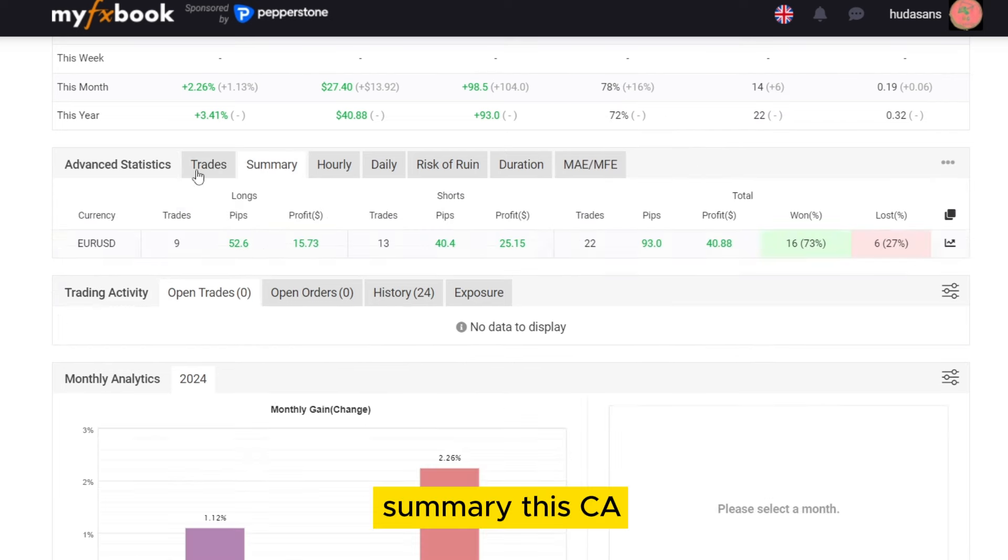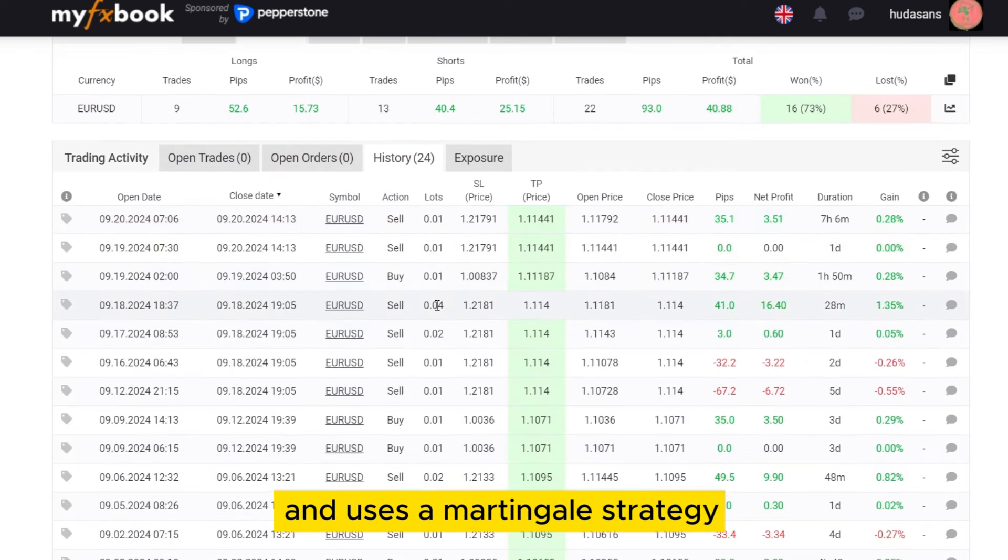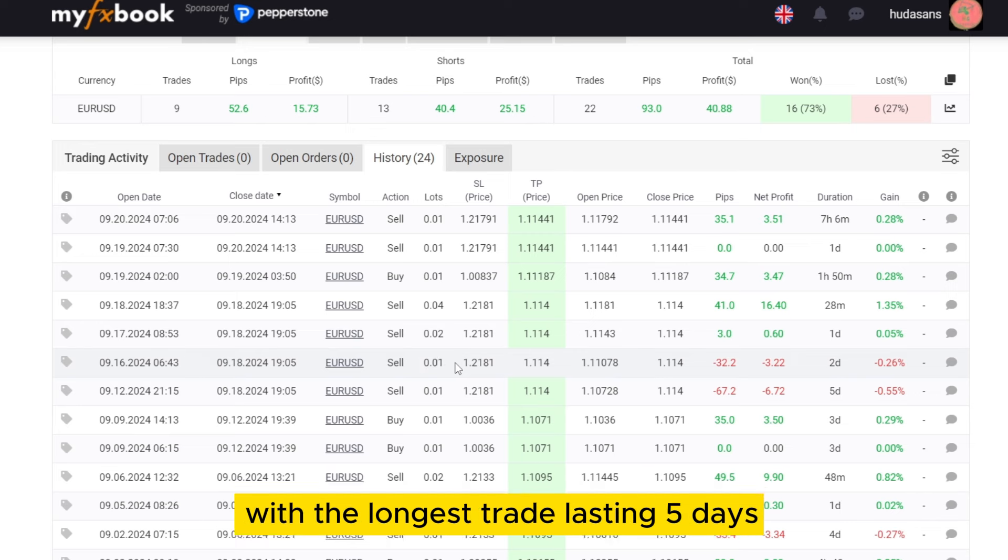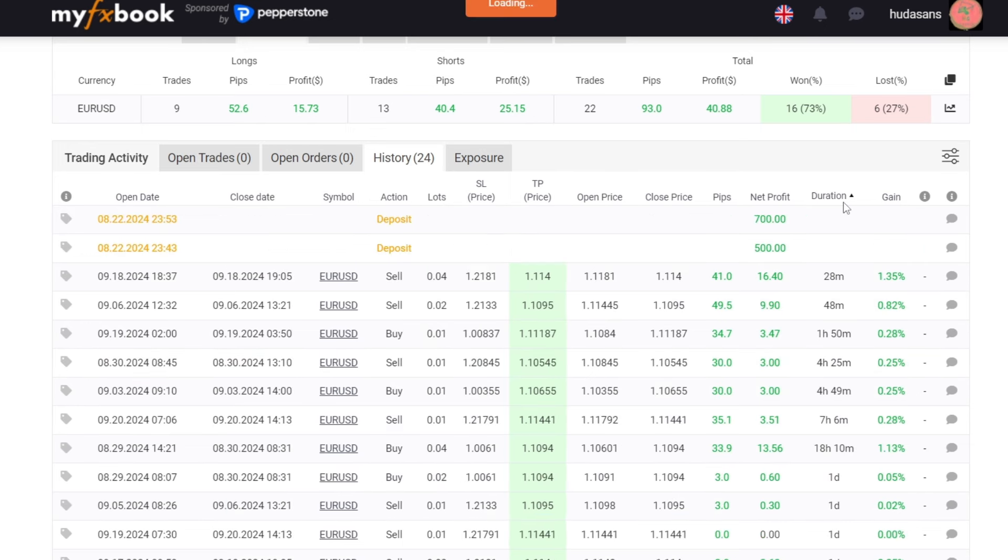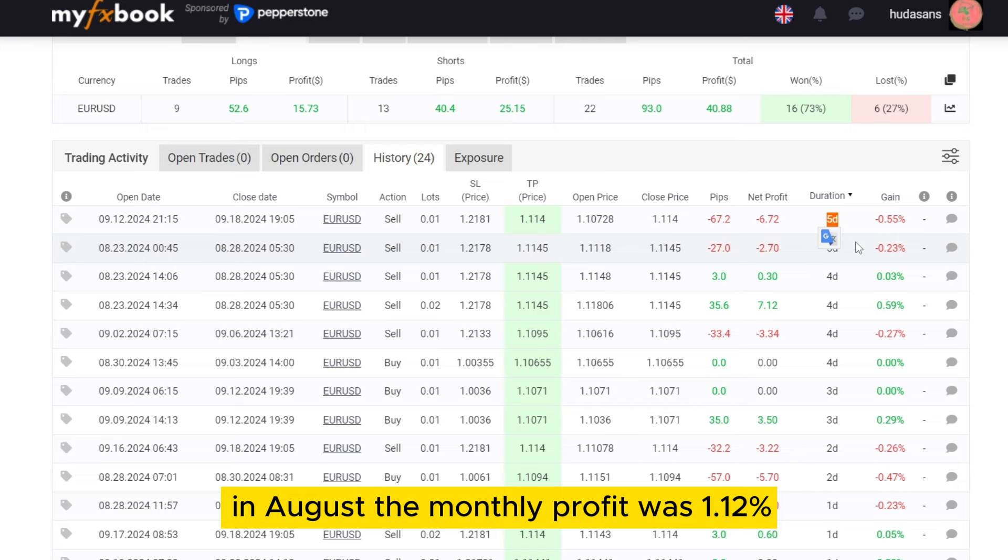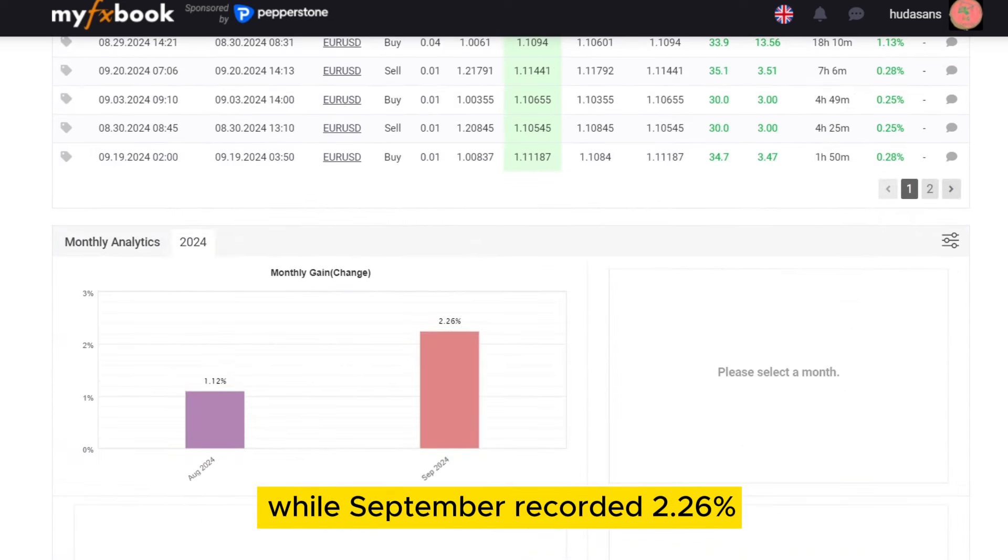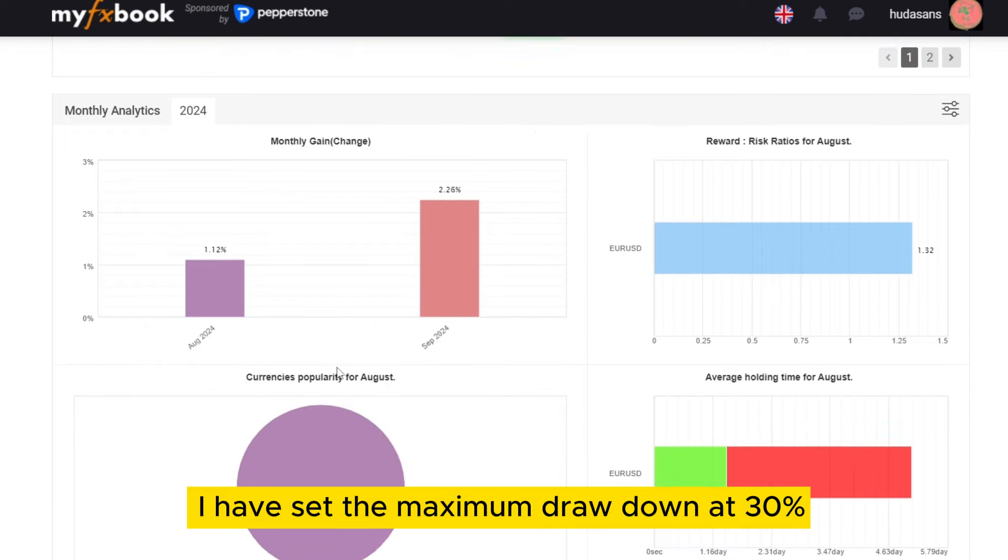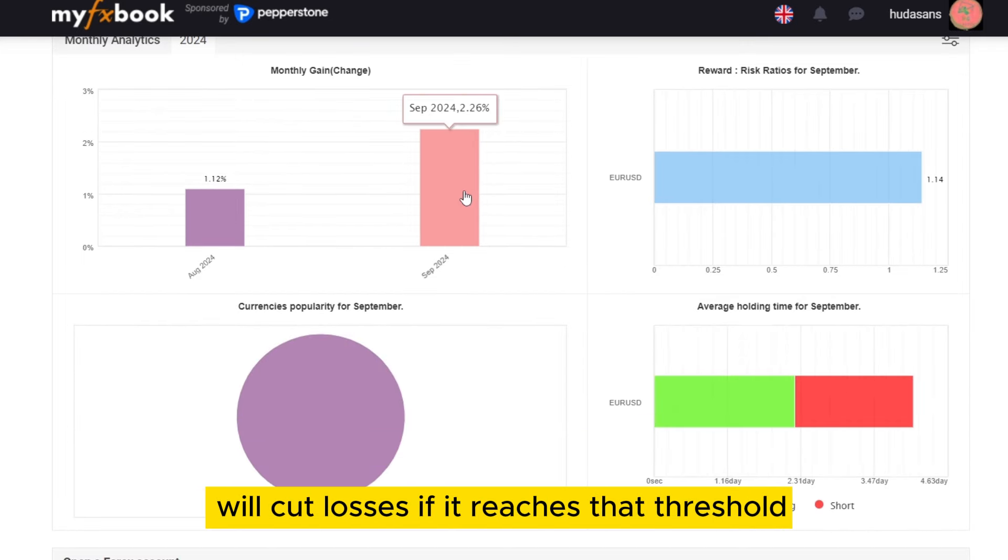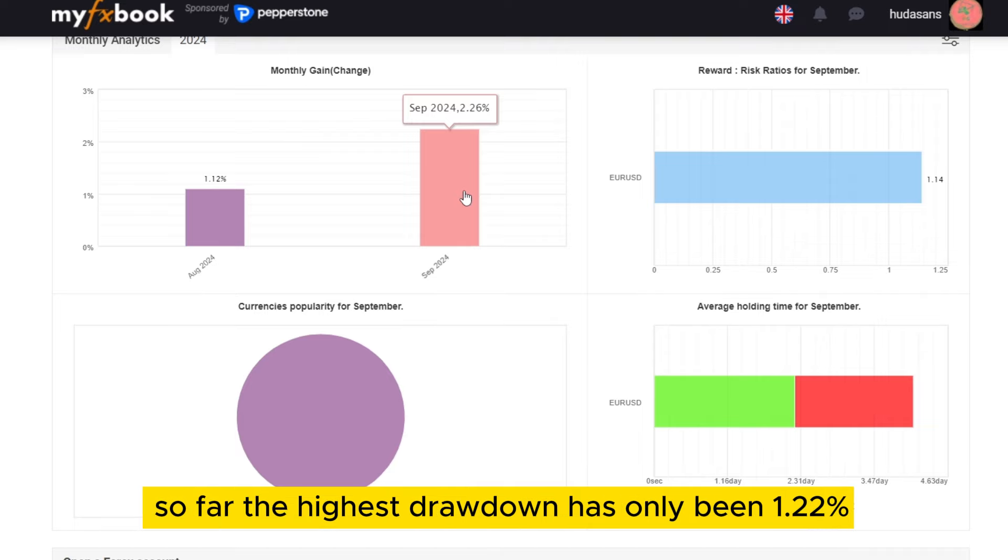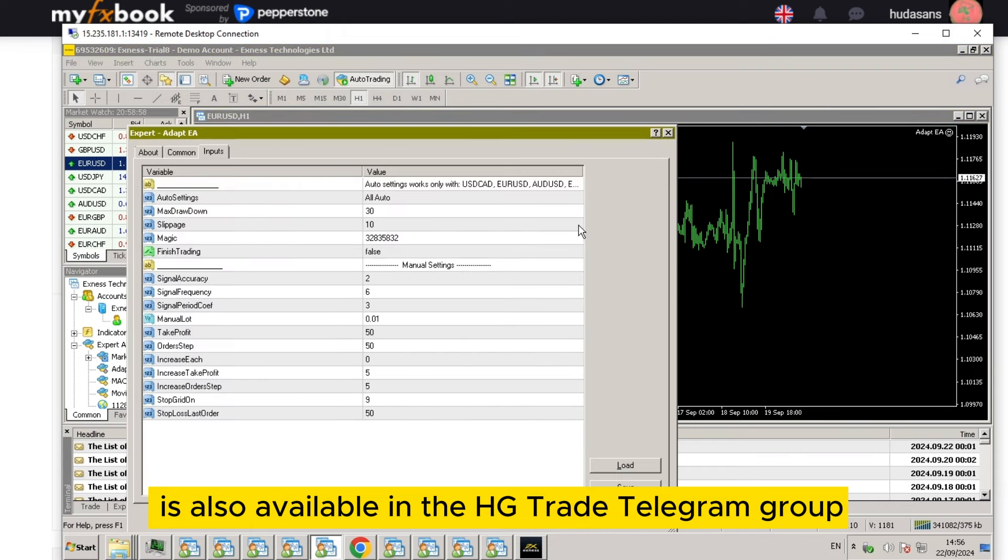Summary: This EA also trades exclusively on the Euro-US dollar pair and uses a Martingale strategy, with the longest trade lasting 5 days. In August, the monthly profit was 1.12%, while September recorded 2.26%. I have set the maximum drawdown at 30%, meaning the EA will cut losses if it reaches that threshold. So far, the highest drawdown has only been 1.22%. This EA is also available in the HG Trade Telegram group.